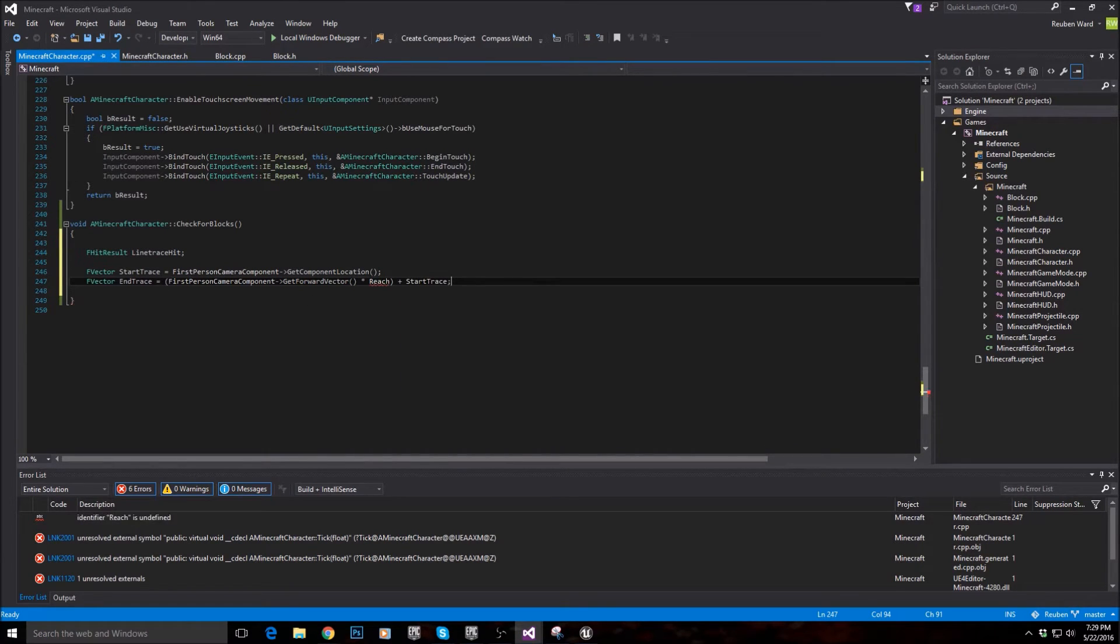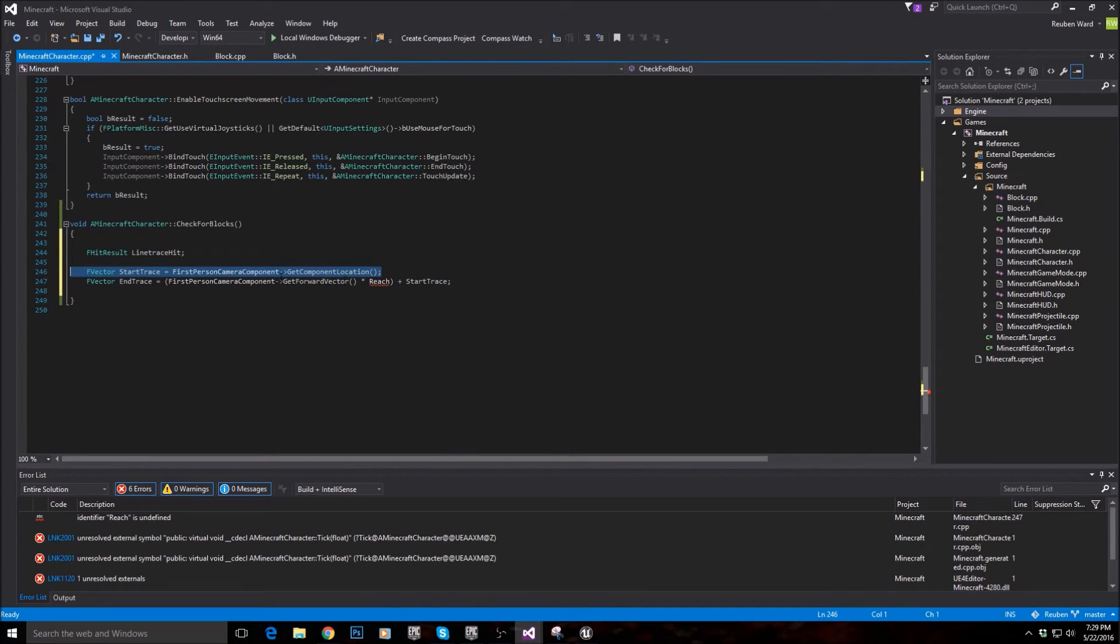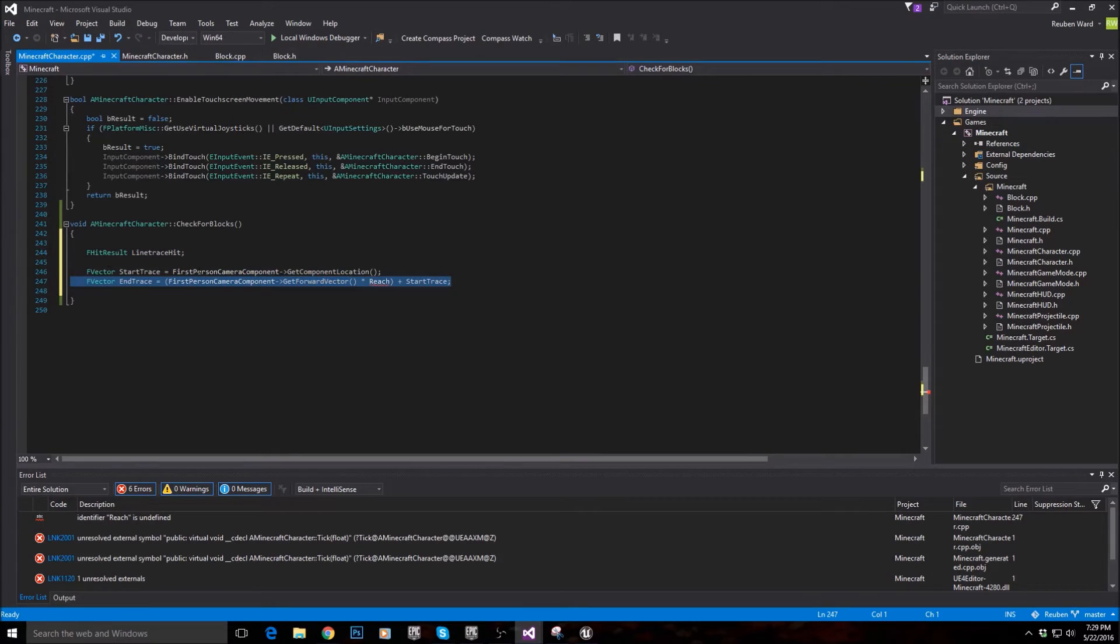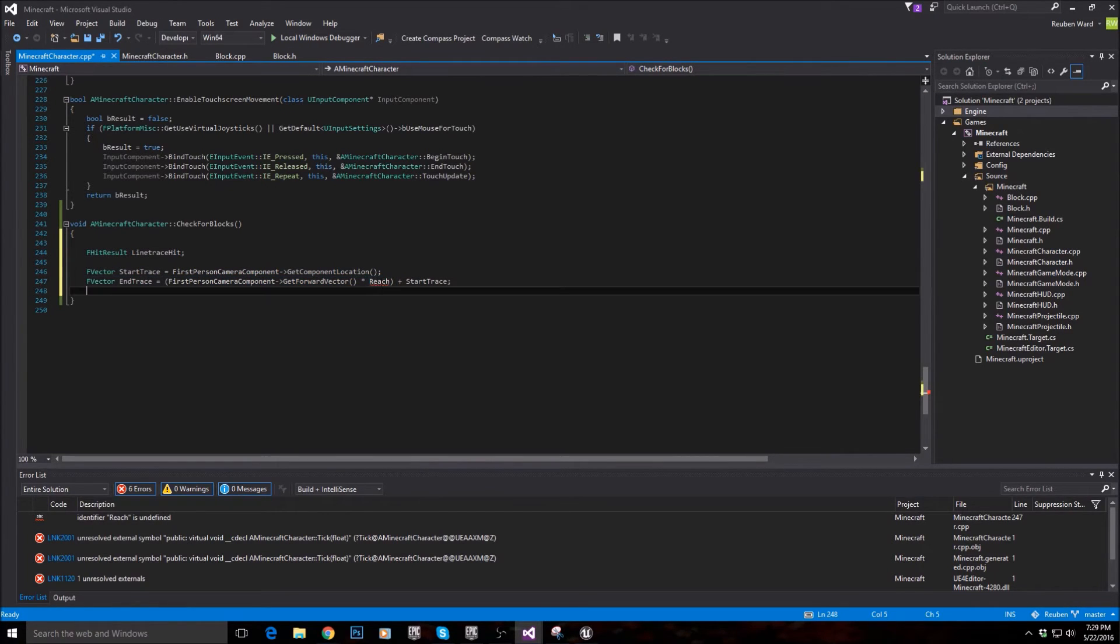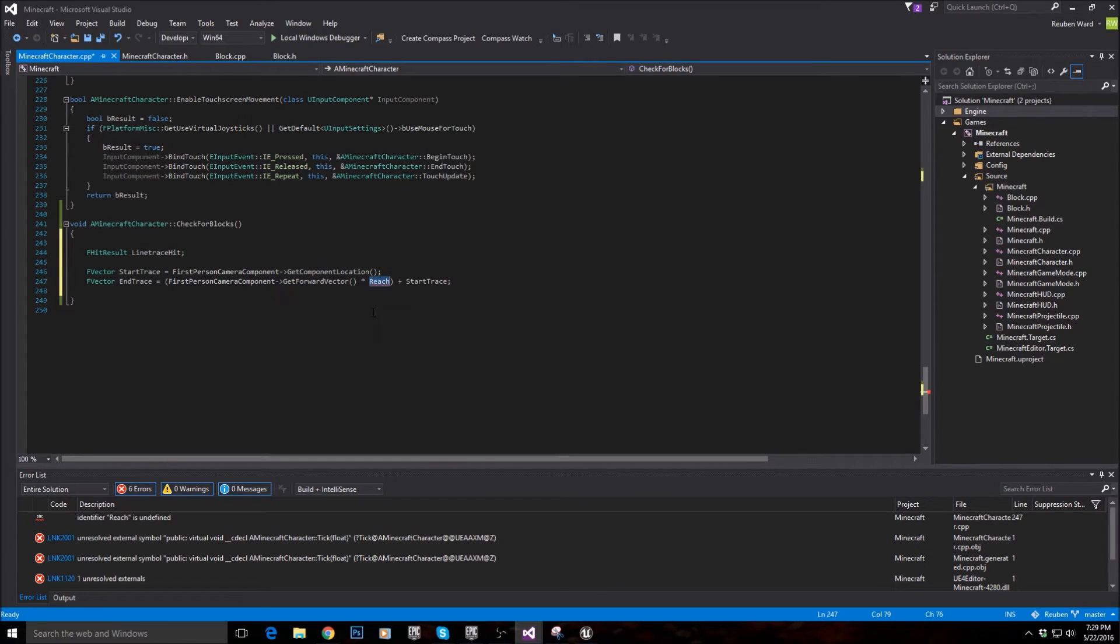So these two points that we've just made represent where the start of our raycast will be, and where the raycast will come to an end.